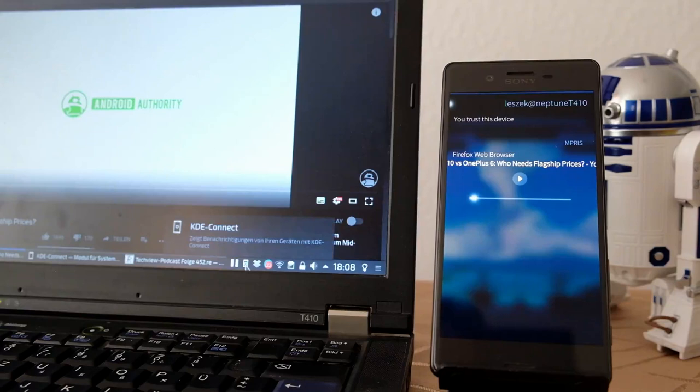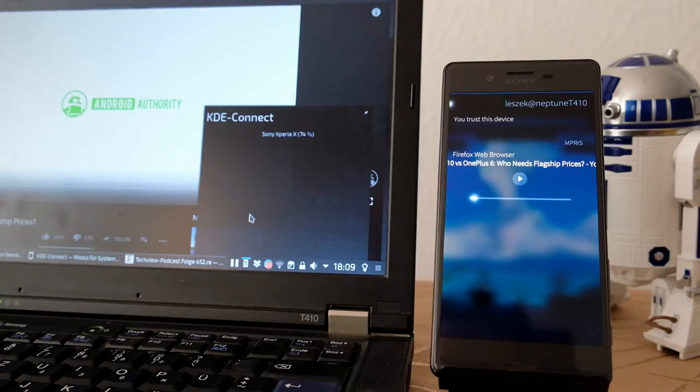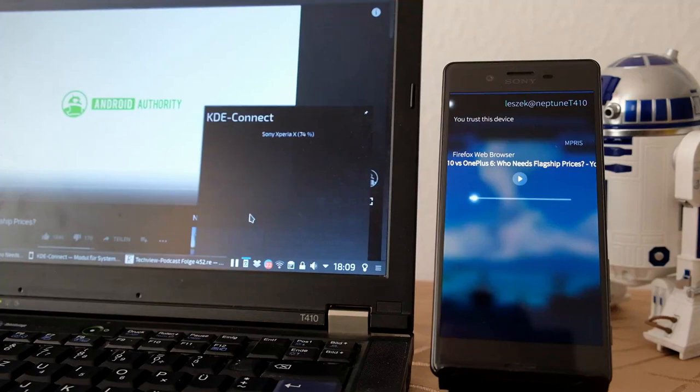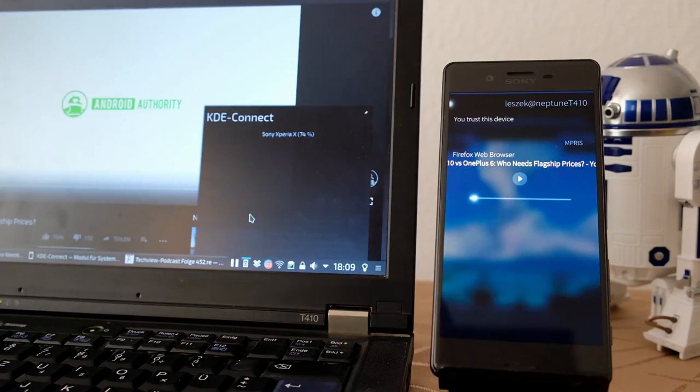I also have the option to see the battery usage of my Xperia. So if I have it lying somewhere around and I want to see if I have to charge it up before I go out, I can take a look. I don't have to search for the device itself. We can take a look at my desktop and you can see 74%, so I think it's enough.